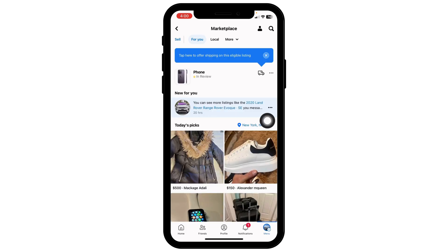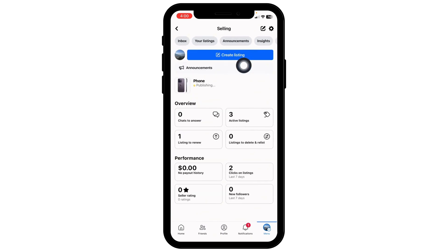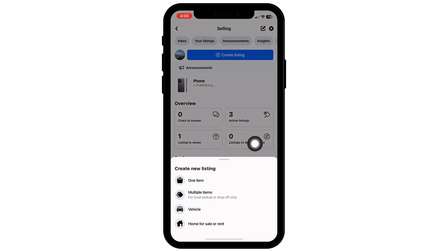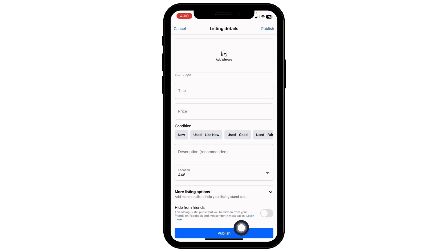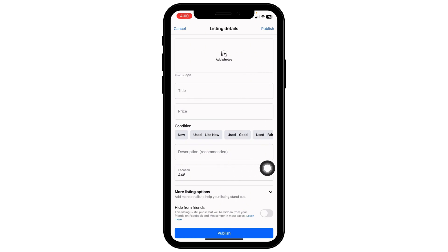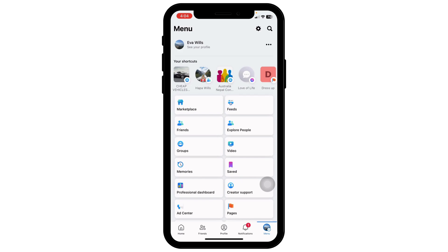To rent on Facebook Marketplace, click on Sell, then Create Listing, then select Home for Sale or Rent. Fill in the details of the item you want to rent and then publish it. This way you can easily rent on Facebook Marketplace.